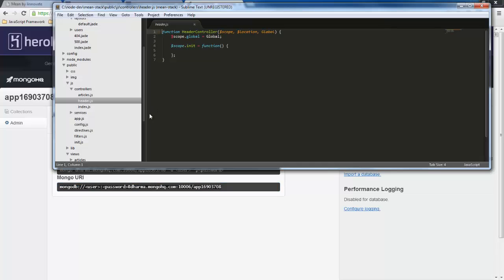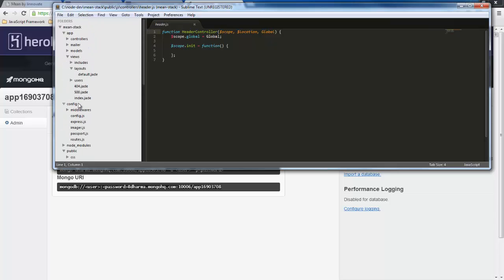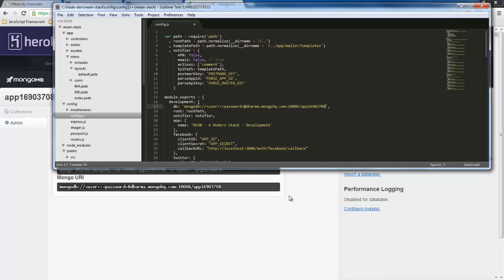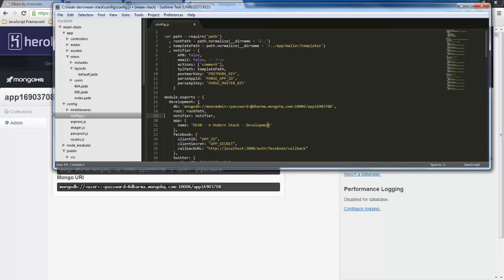And if I go over to this overview then it's telling me this is the path that I need to go to to configure where mongodb is. So go back here to sublime text I'm going to find this config folder here and this config js file and for the development path here I'm going to go ahead and use this and change the user to mean admin and the password to password one two three.